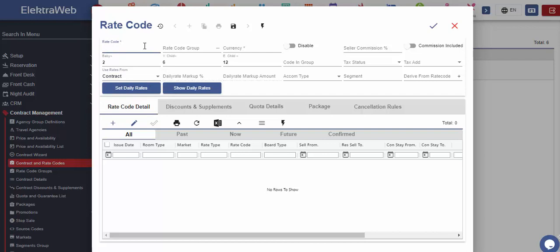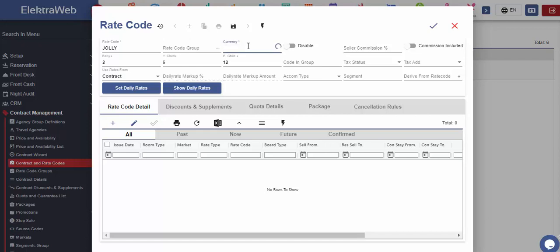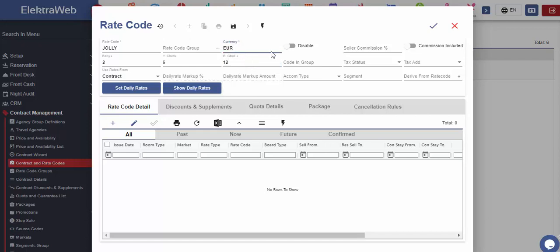Now, let's create one example rate code for our agency. First, we should write the name of the code and then select the related group code if desired. Next, we should enter the desired currency. In this way, we are defining the valid currency for the prices that will be entered under this code.